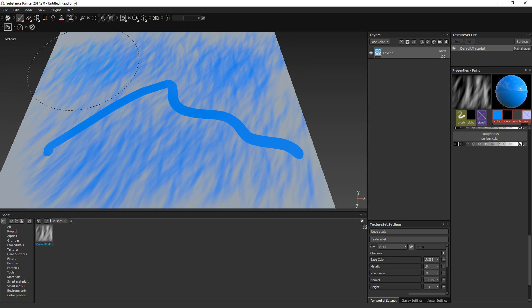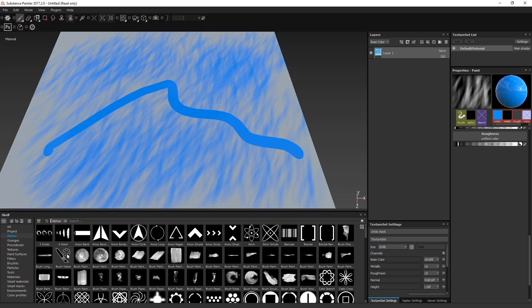So don't forget: right-click and 'Create Brush.' If you have any comments or any feedback about this feature, don't hesitate to share them.